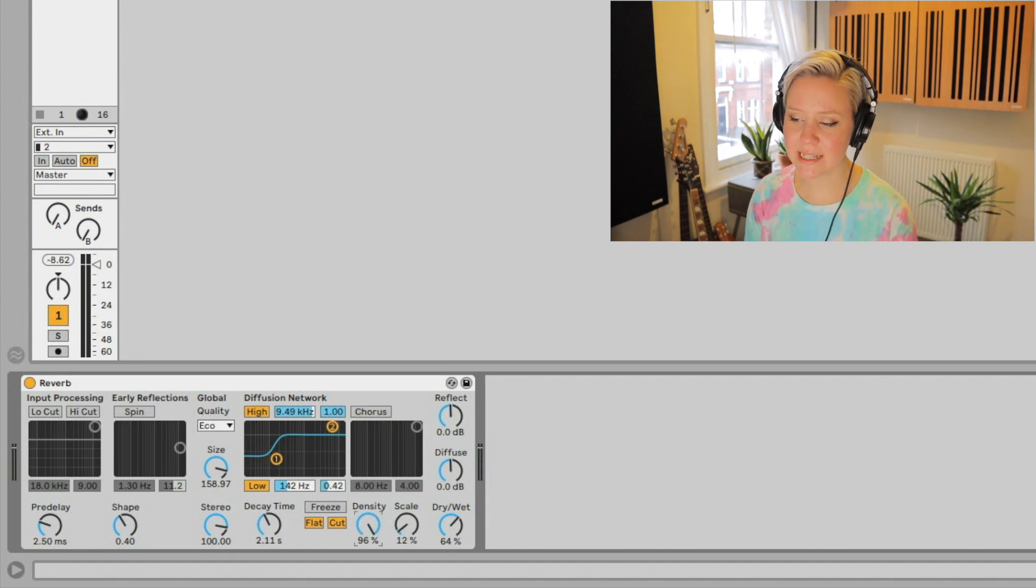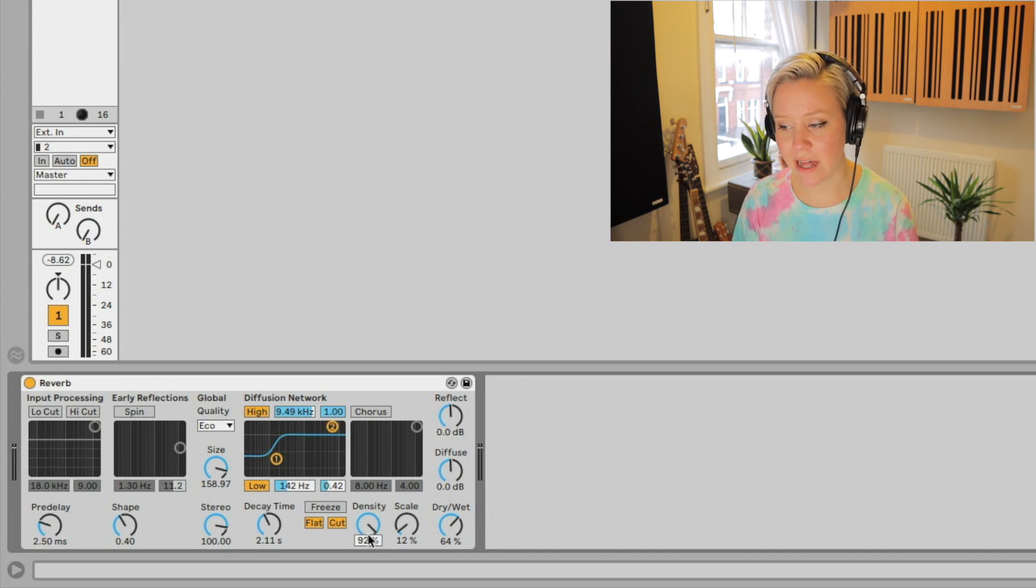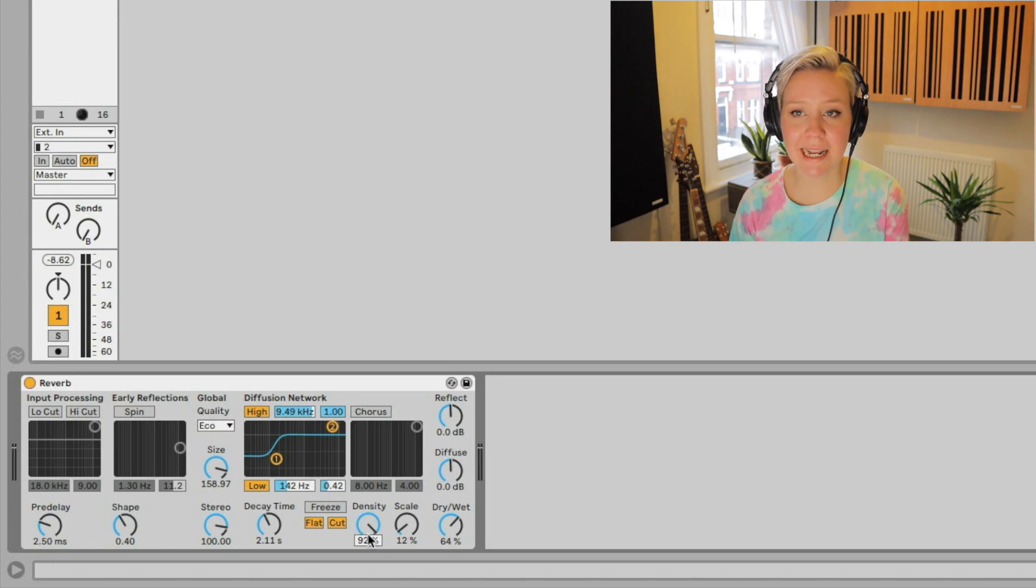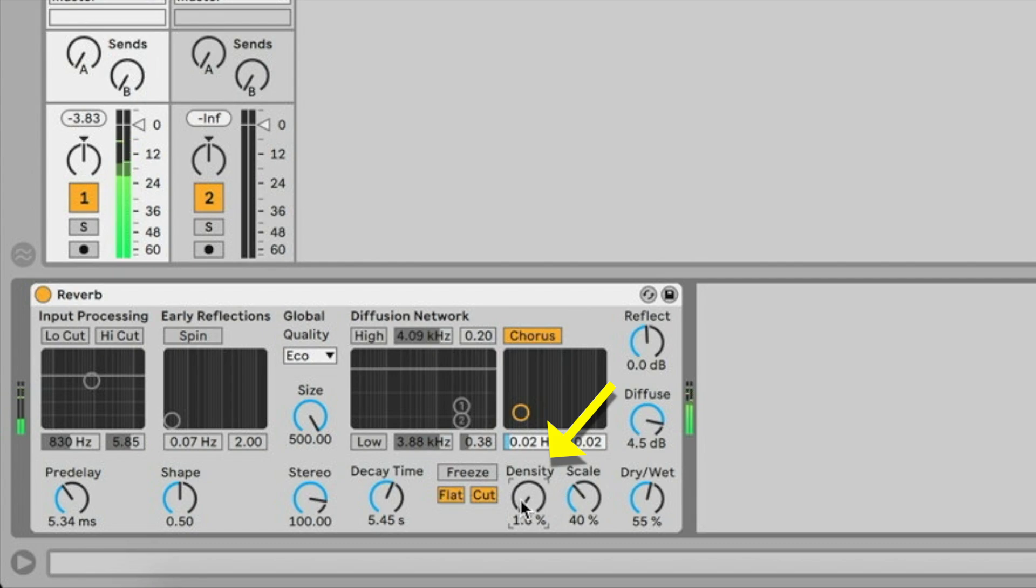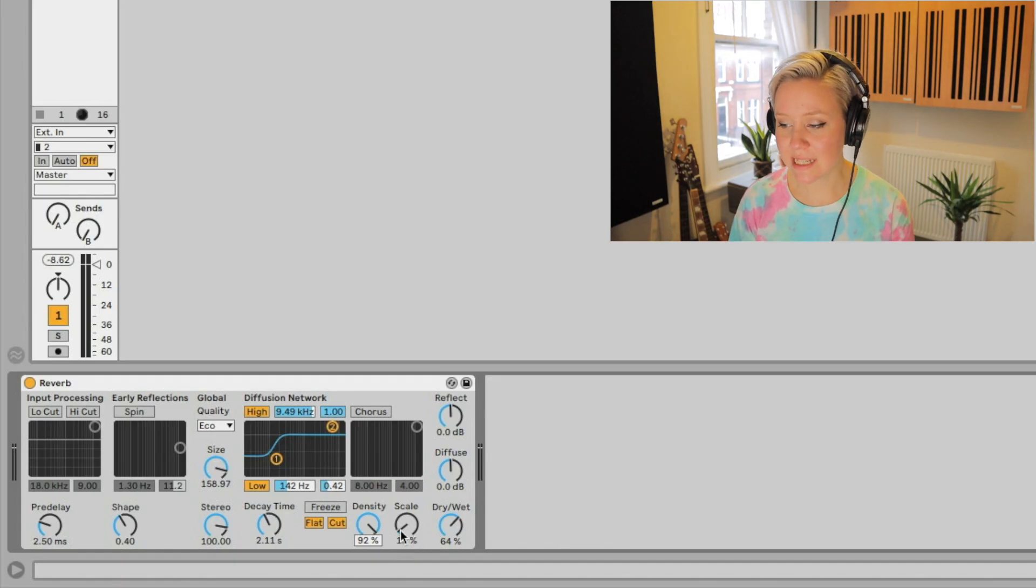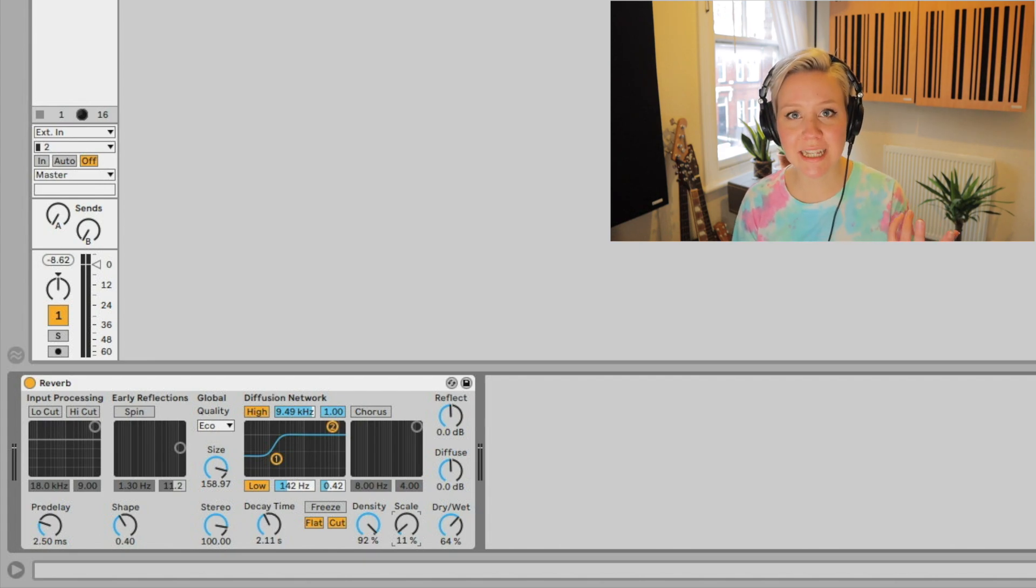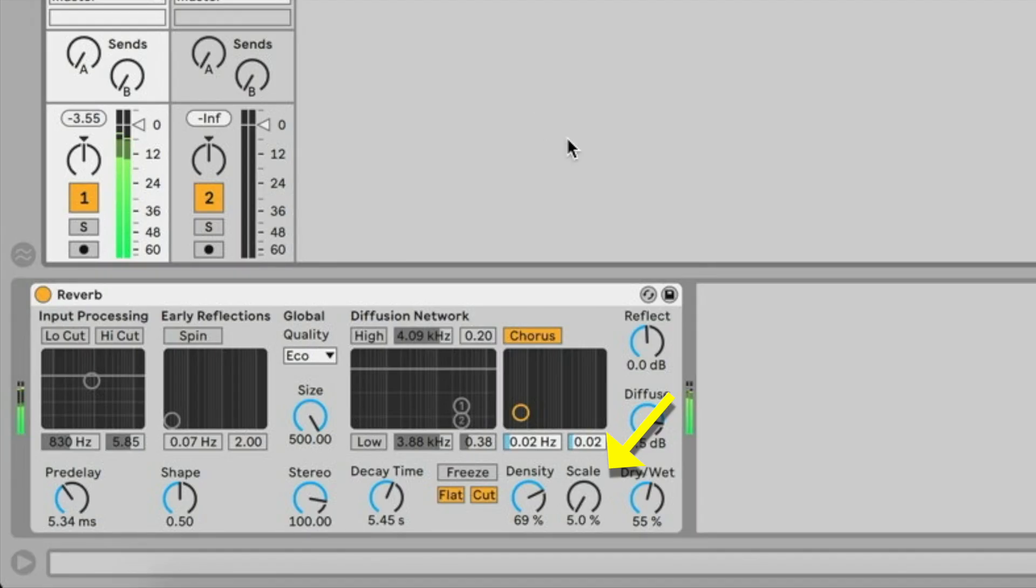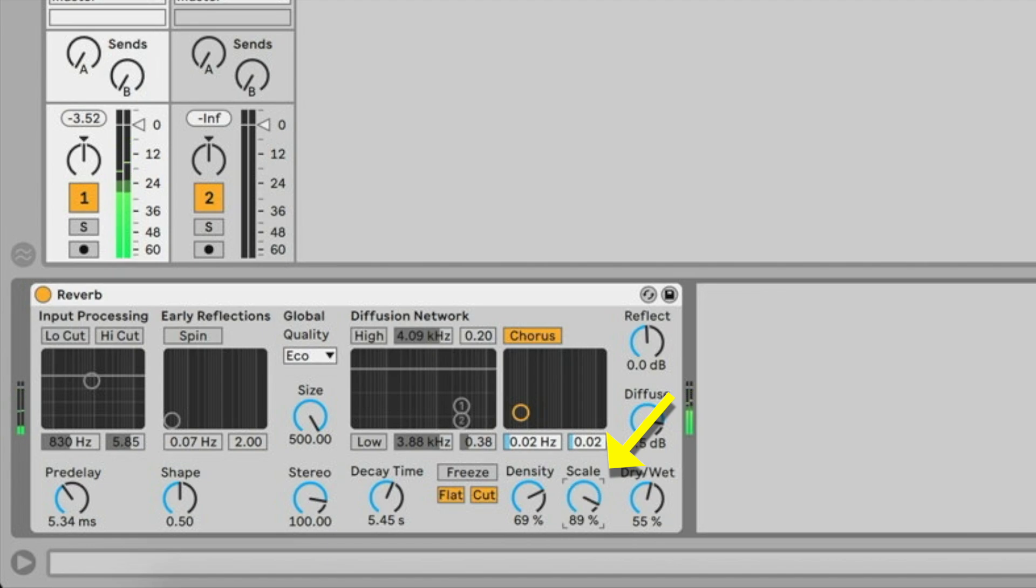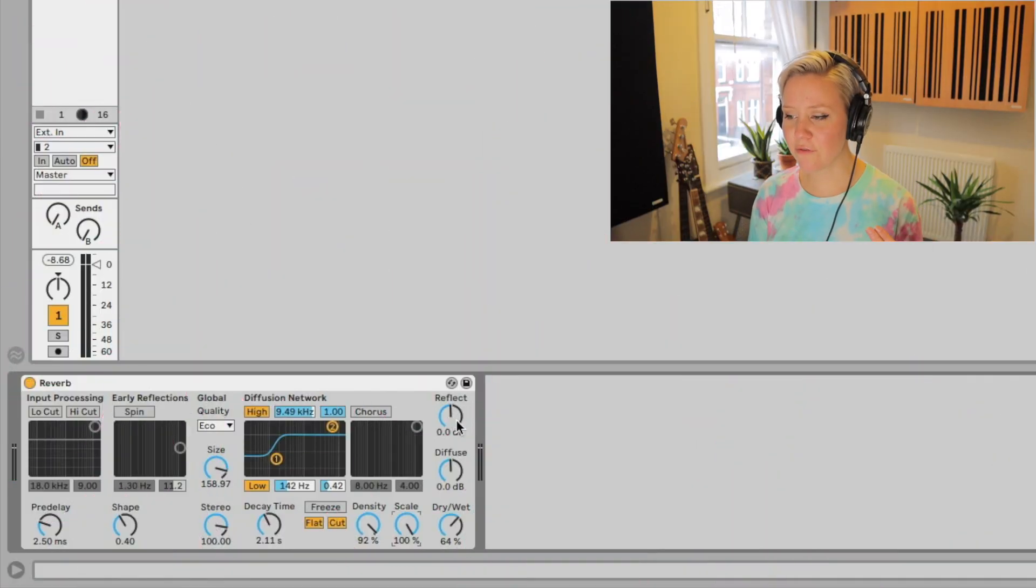Then we have density and scale. Density, lower values make it more thin and higher values make it more dense. Then scale, smaller values tend to make lighter sounds and big values are going to make it more darker.